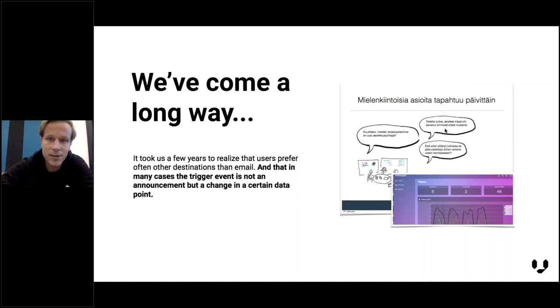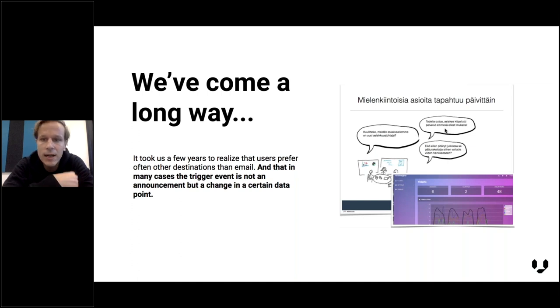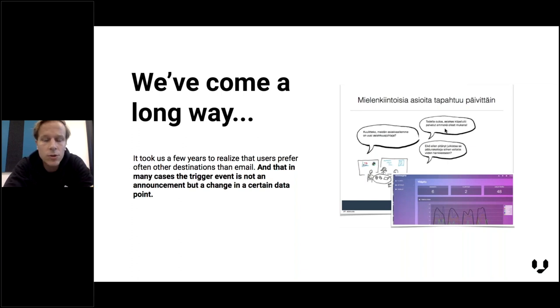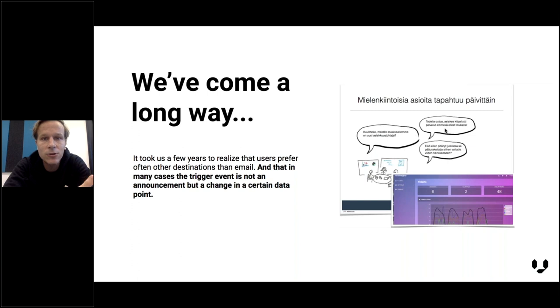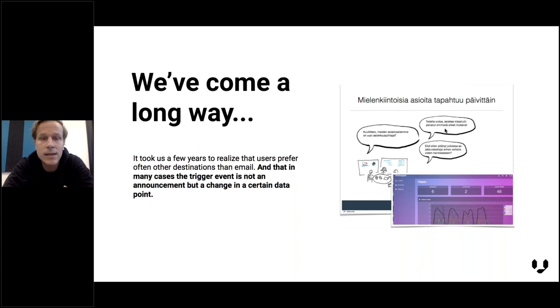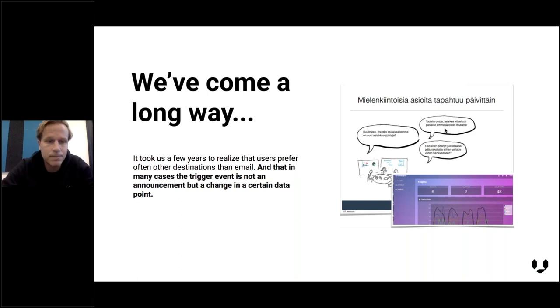However, the first years, up until this month, we've been only able to deliver these trigger events and opportunities to email and some collaboration tools. But now we finally connected Workflow Triggers with CRM, so that you can actually automatically create tasks, leads, deals, opportunities directly into your CRM, which makes the whole process a lot easier.